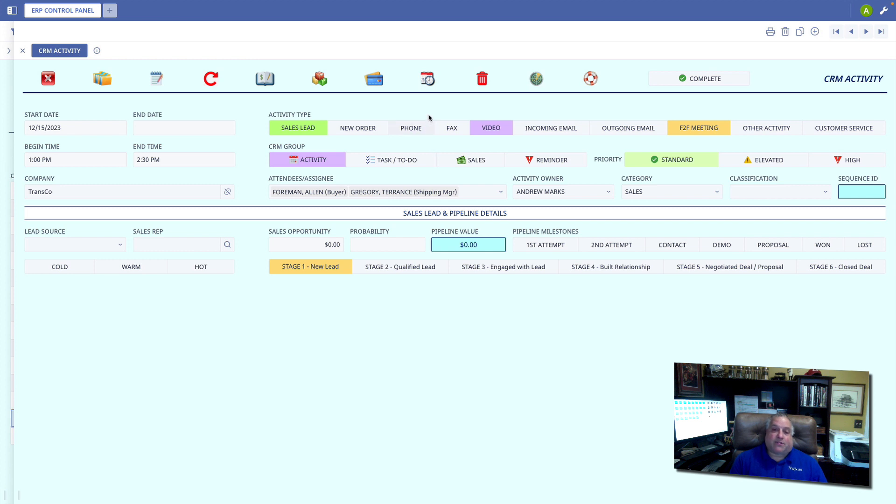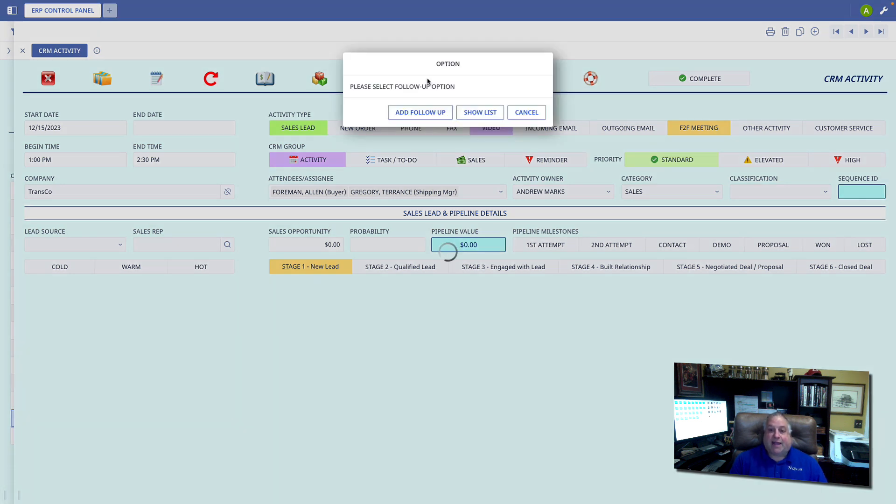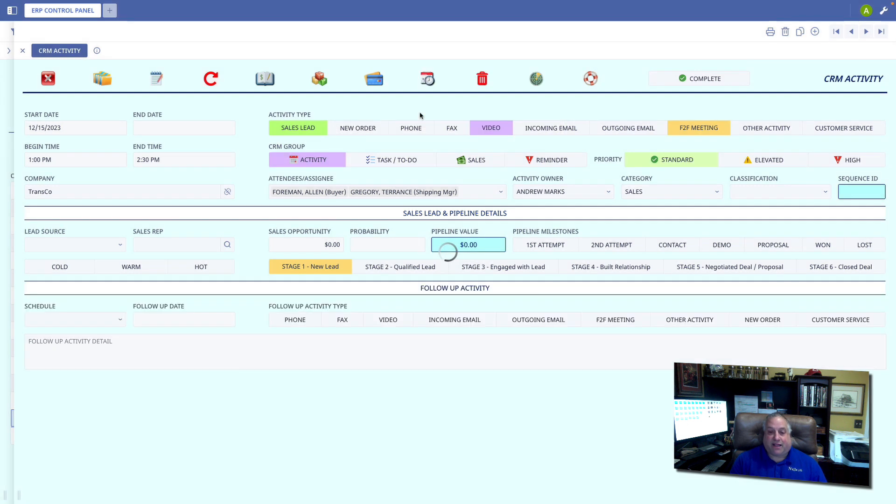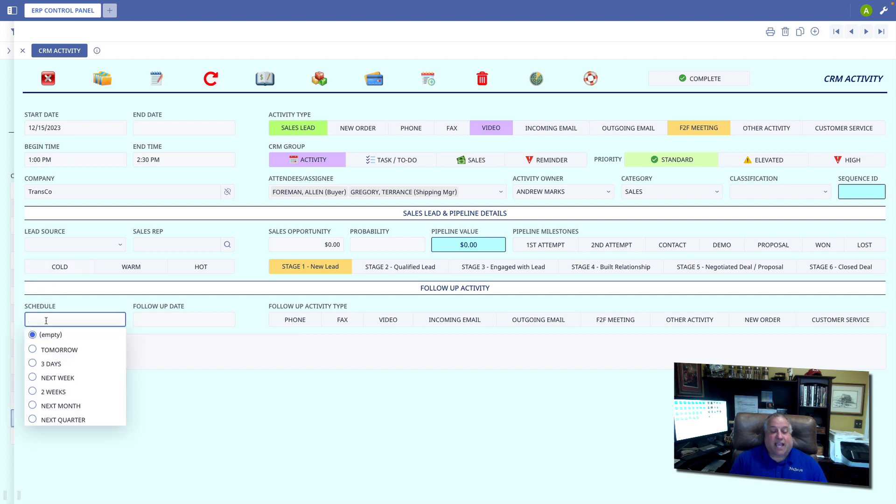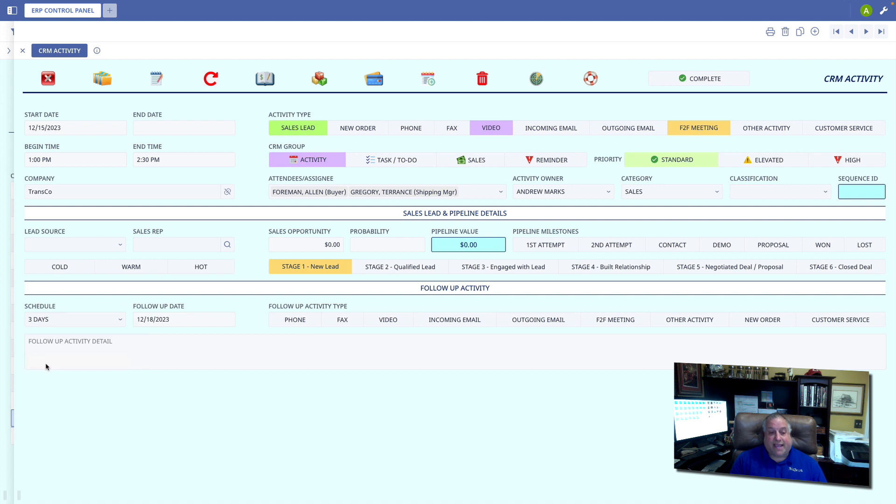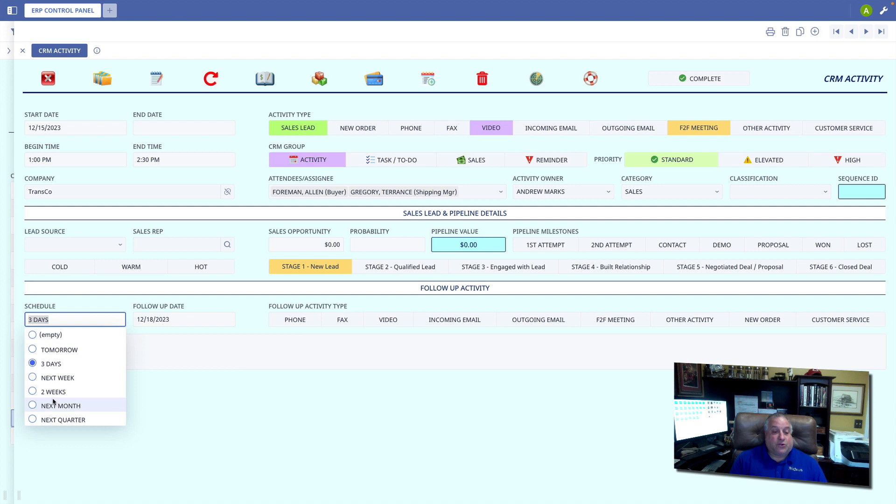So I'm going to go up to the follow-up icon and add a follow-up. This will give us our follow-up options here at the bottom of the screen. Remember, the initial event was scheduled for December 15th. We have some scheduling options. I could schedule this for the next three days, so the follow-up date is by the 18th, or I could schedule it two weeks from now, which would put us at the 29th.